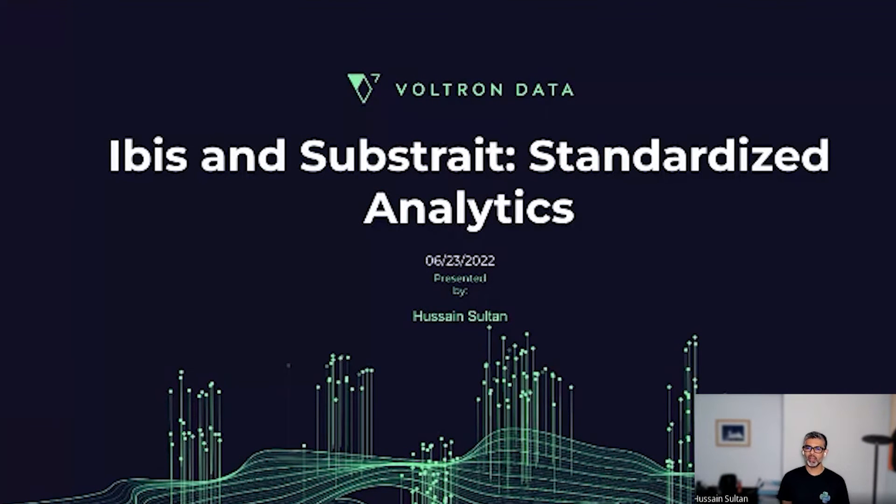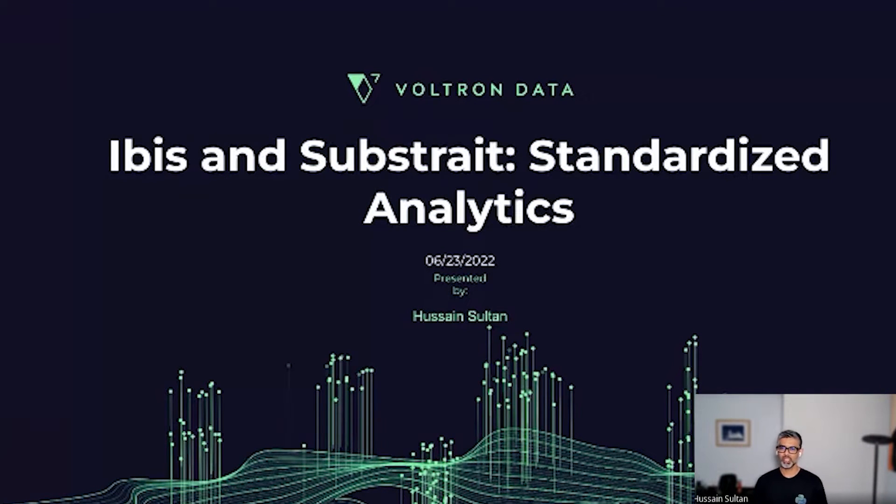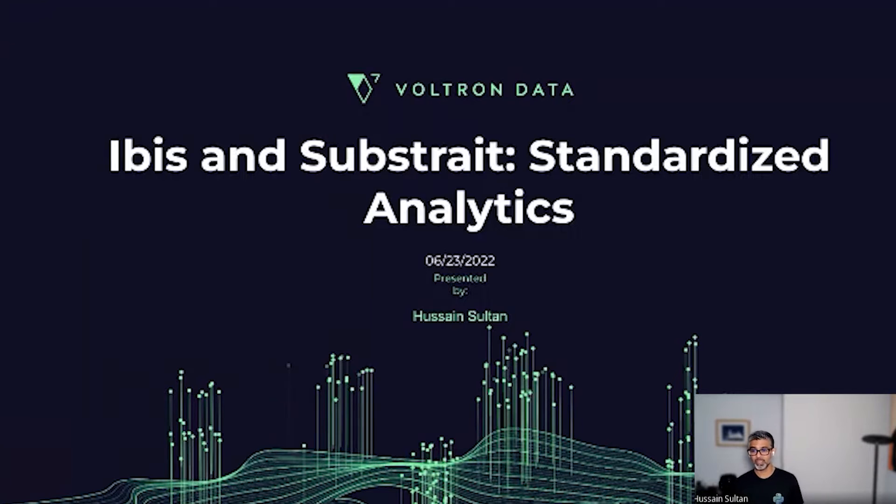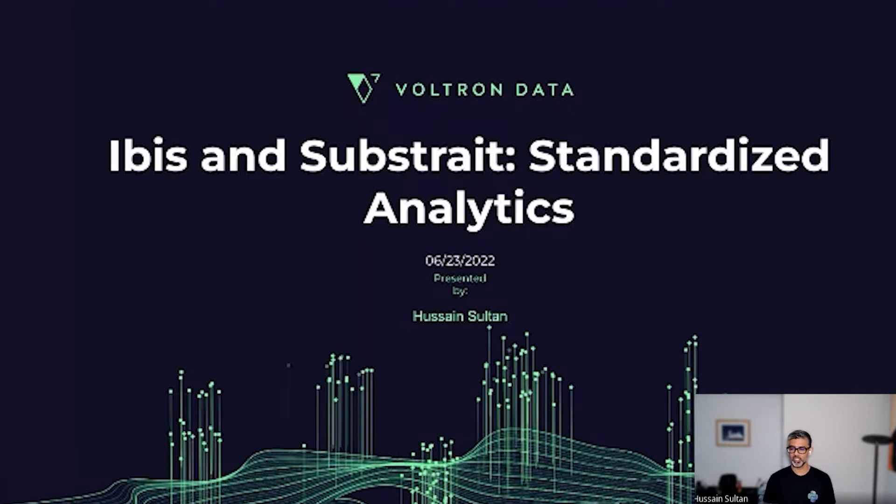Hello and welcome to the IBIS Lightning Talk series. My name is Hussein Sultan and I'm here today to talk to you about IBIS and Substrate and how they're driving standardization in analytics.